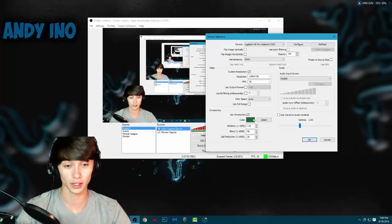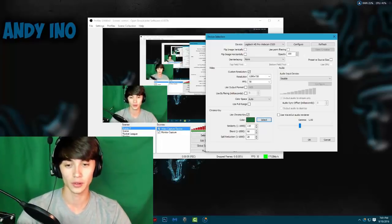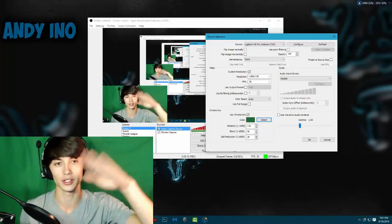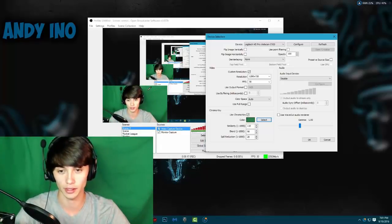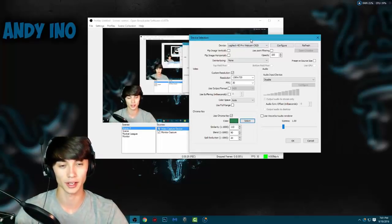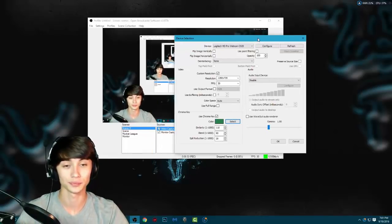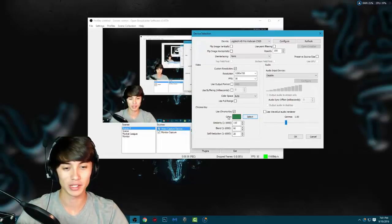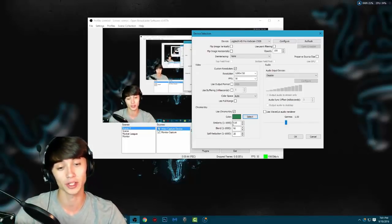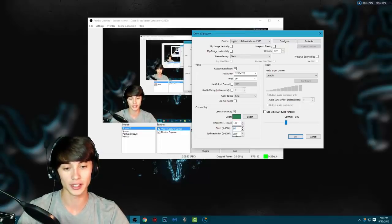Once you have that and you click Chroma Key, you have a color selector - it should be white if you haven't done it already. Click Select and pick the green color. You don't want to pick the darker green at the bottom or the lightest green at the top - you want to pick in the middle so it gives you a little bit of space. It shouldn't be too bright or too dark. I'll pick the green about right there. There you have it, it's pretty much set. My personal settings for my C920 with these lights and this green screen are: 110 for similarity, 90 for blend, and 20 for spill reduction.